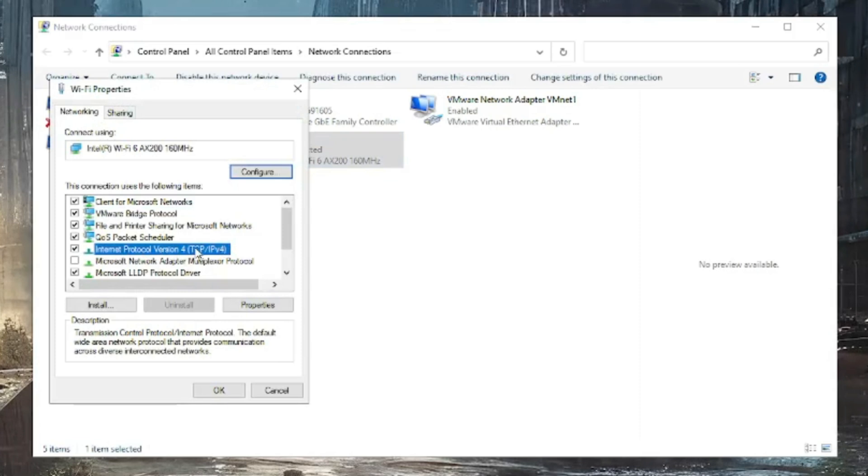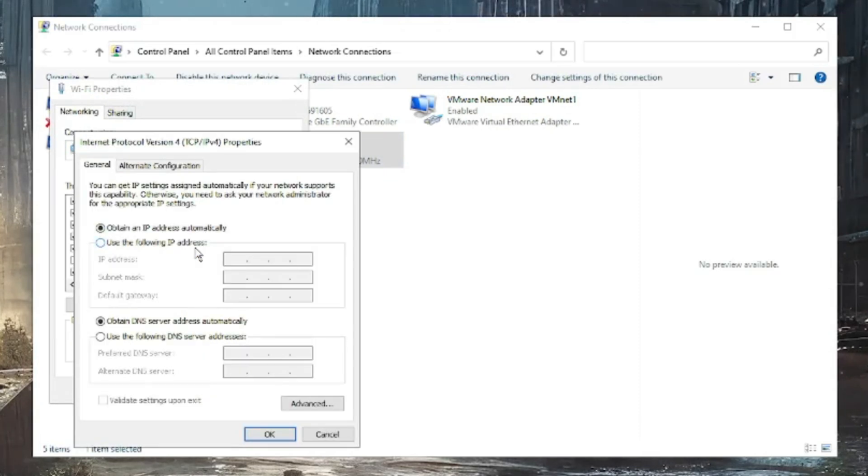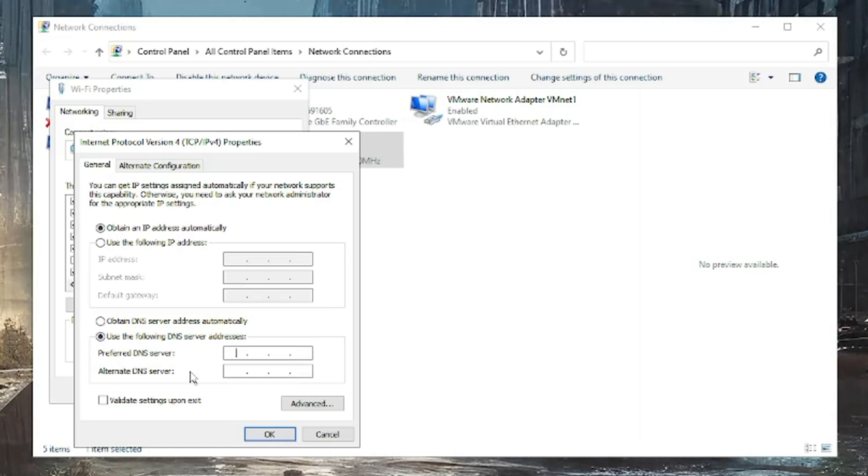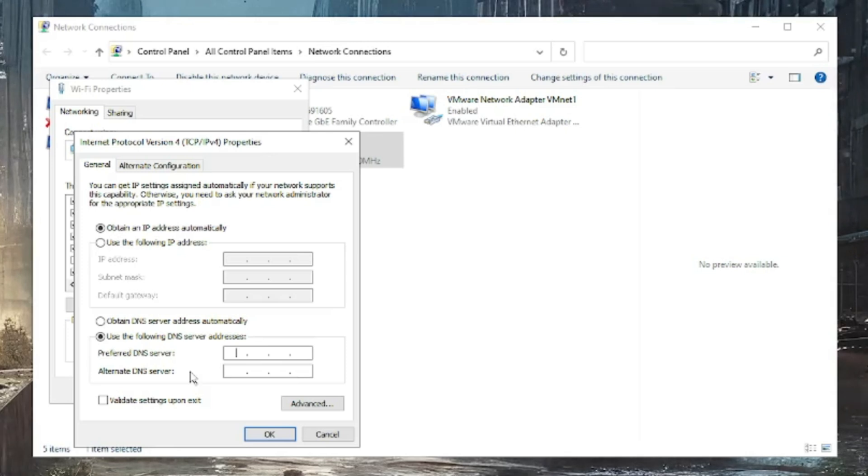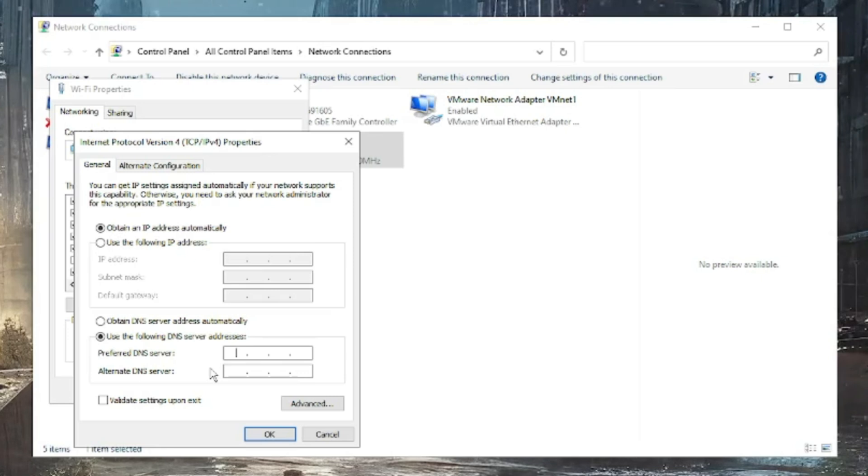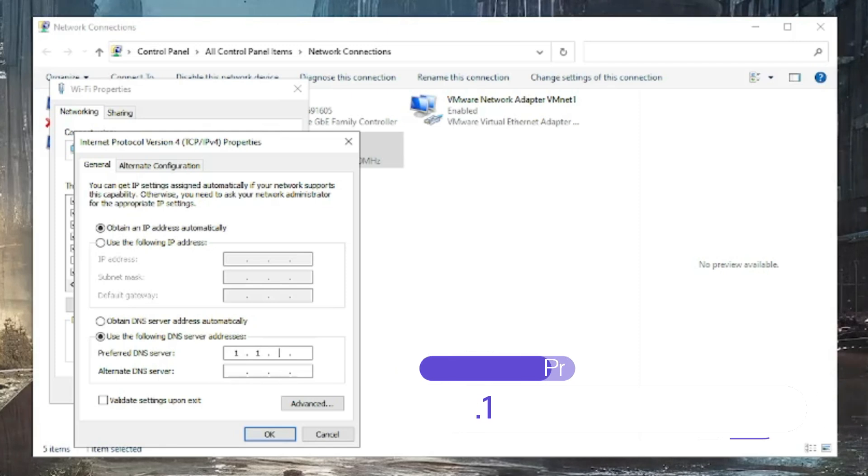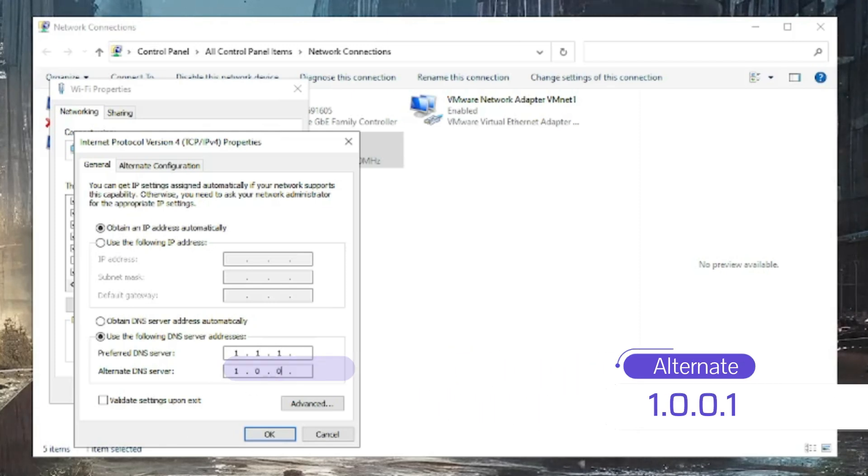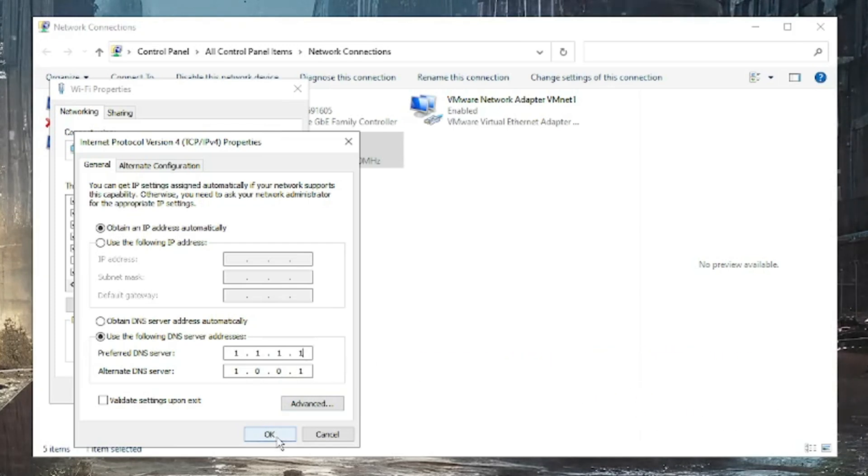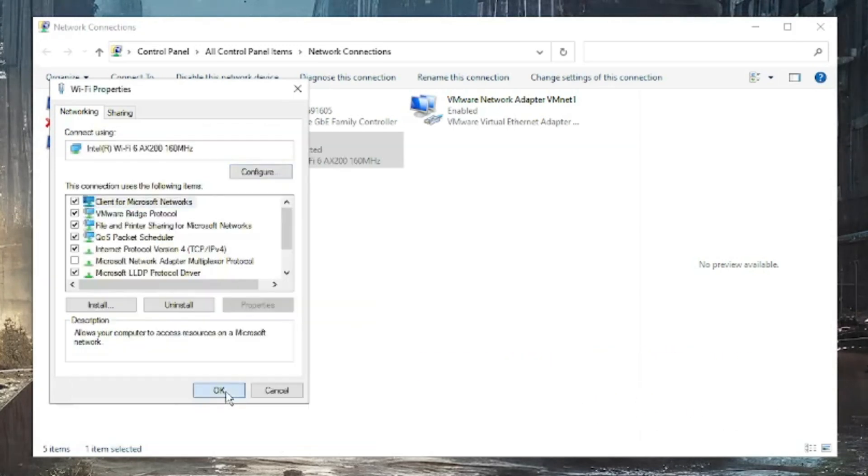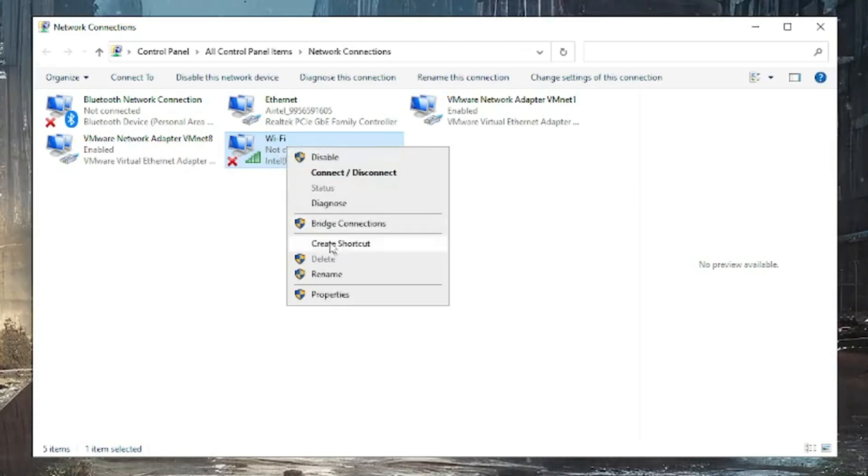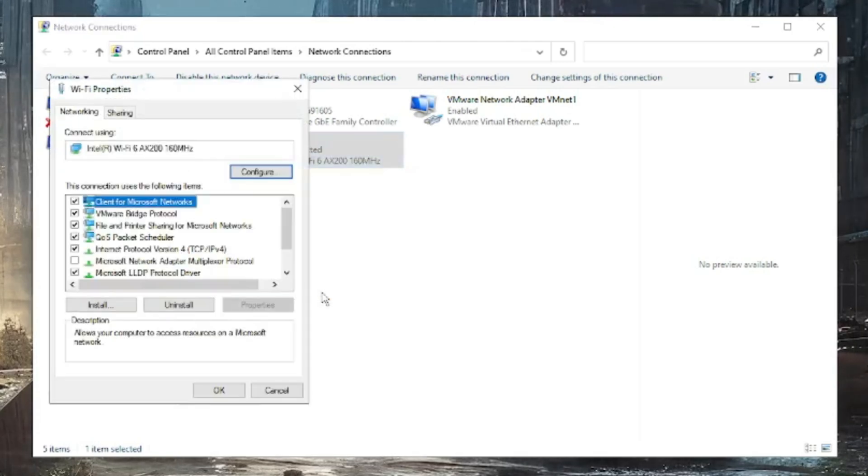Double click on it. Now here you will find an option: Use the following DNS server address. You have to check this option. In the preferred DNS and alternate DNS server we will be using the Google DNS address or the Cloudflare DNS address. I will be going with Cloudflare. The IP address will be in the description and also on your screen. In the preferred DNS you have to type 1.1.1.1 and in the alternate you have to type 1.0.0.1. Then you need to click on OK, then click OK again.